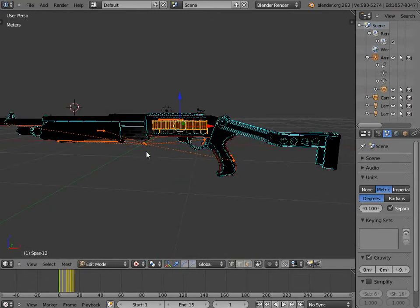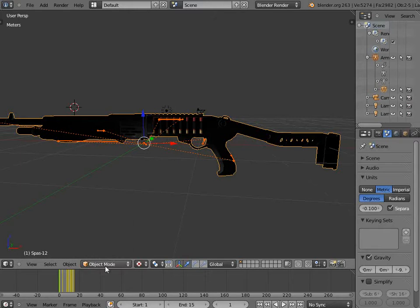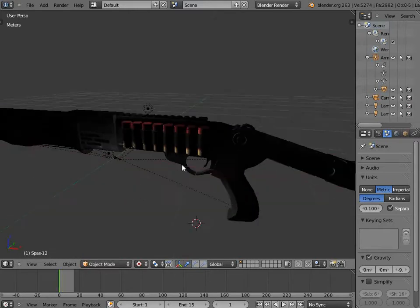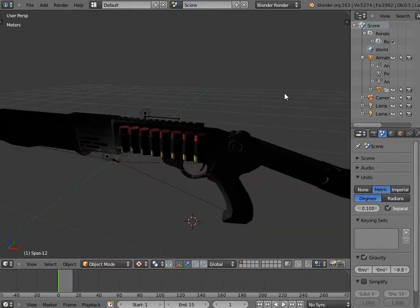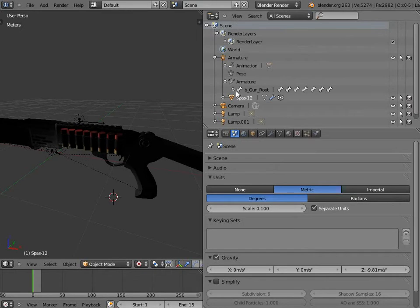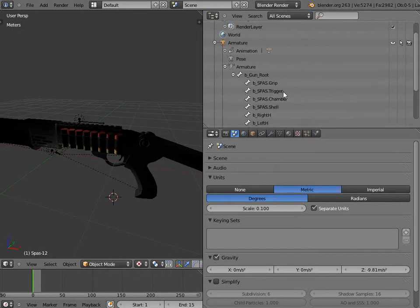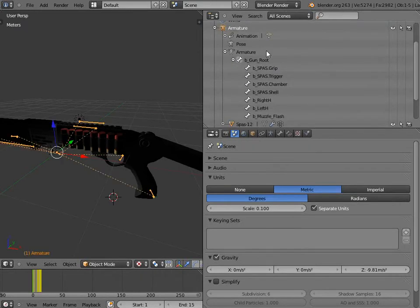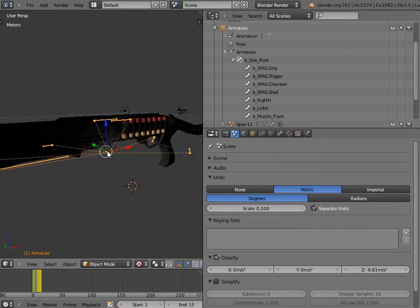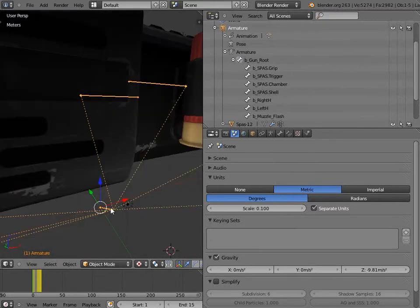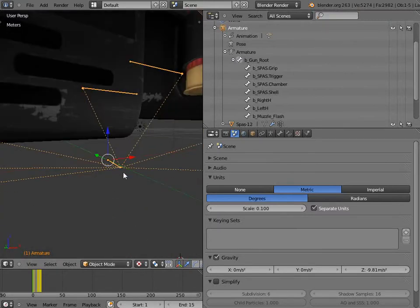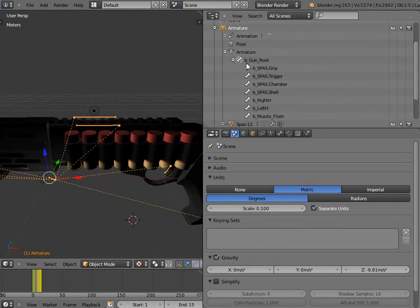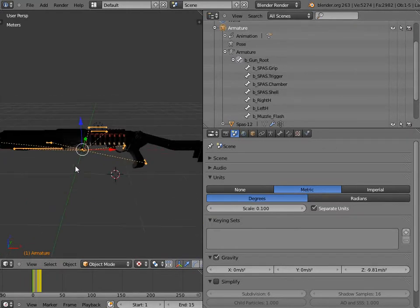You'll notice here if we go and check out our armature, all of our bones, every single one of them is parented under a root bone that must be located at the exact center, zero, zero, zero. And all the bones must be parented in some way underneath that bone. UDK requires it.